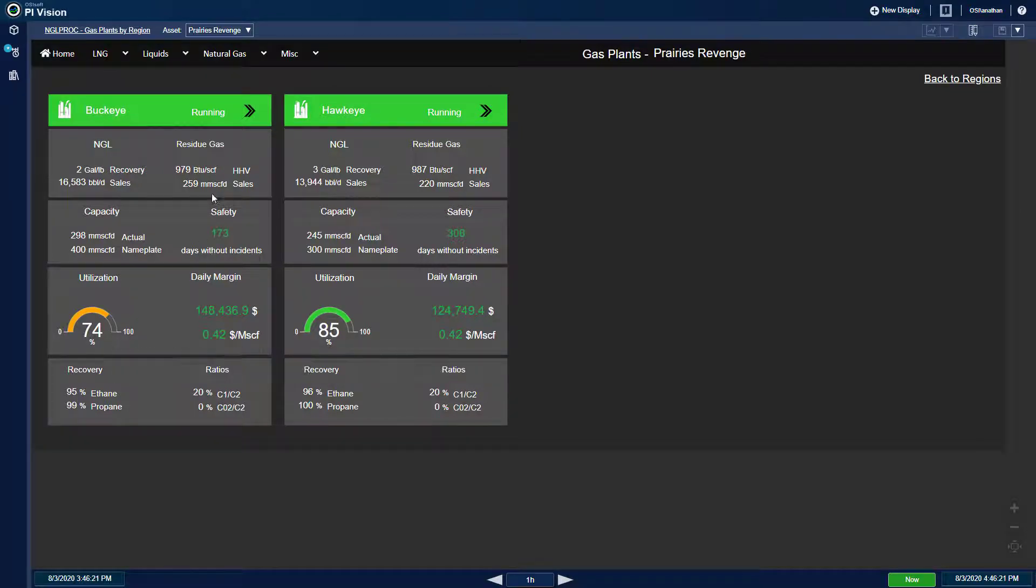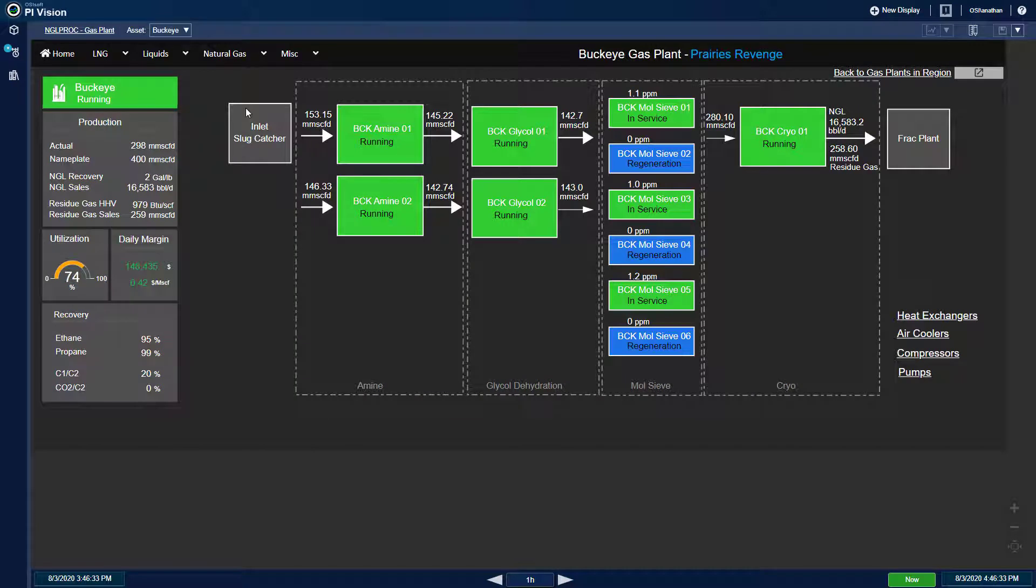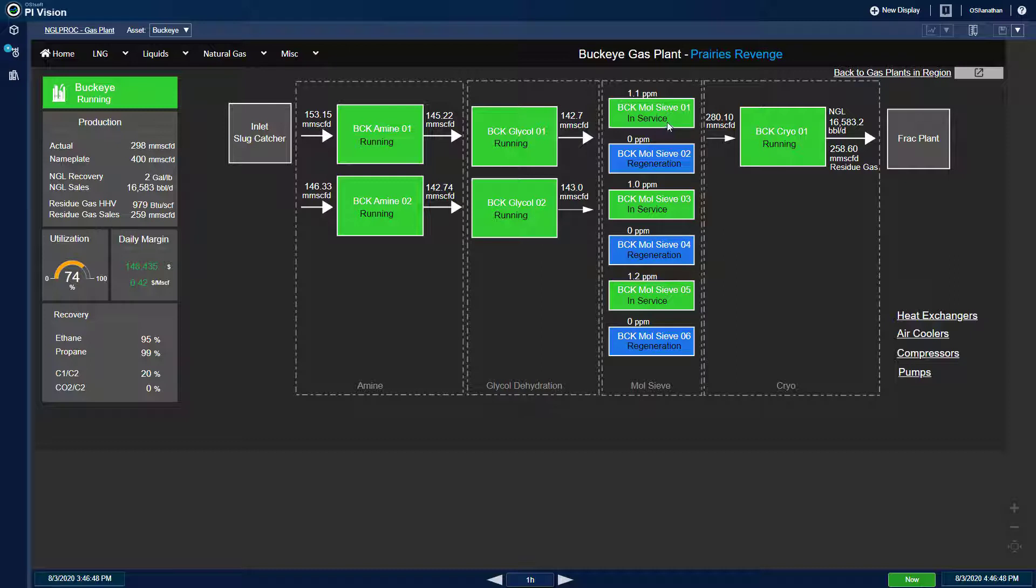Drilling deeper into this plant, I can view an overall process block diagram, including the number and status of amine and glycol trains as well as molecular sieves present at that facility. By selecting a unit block,